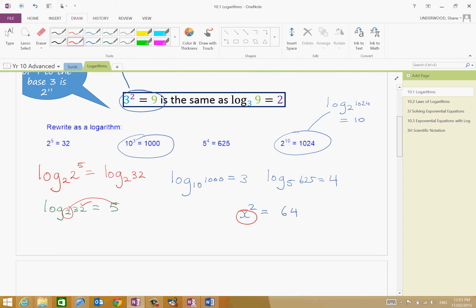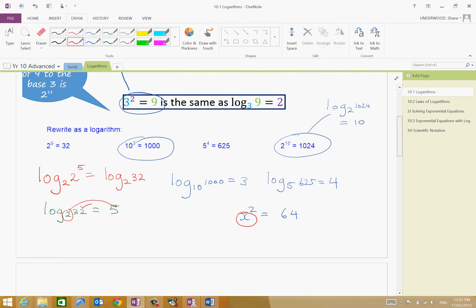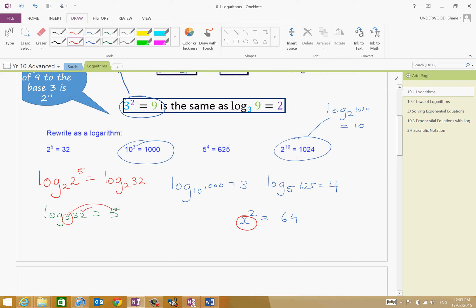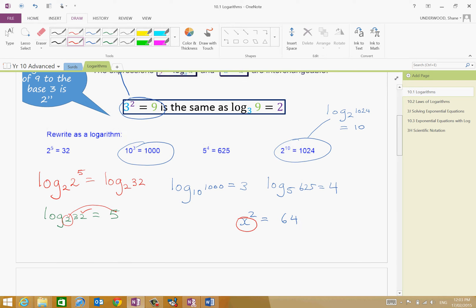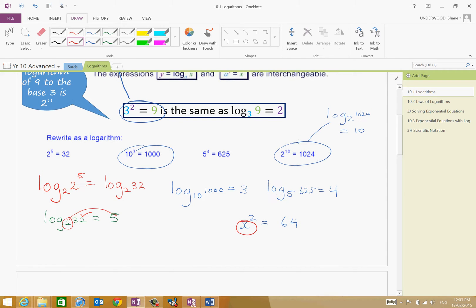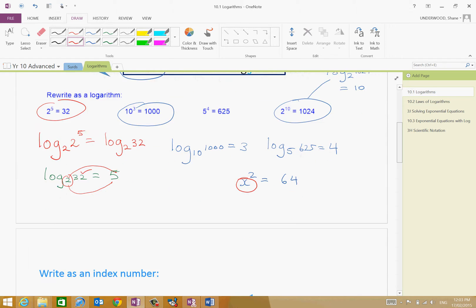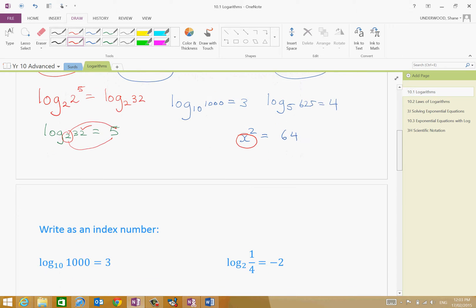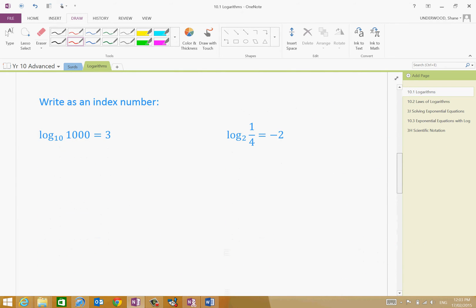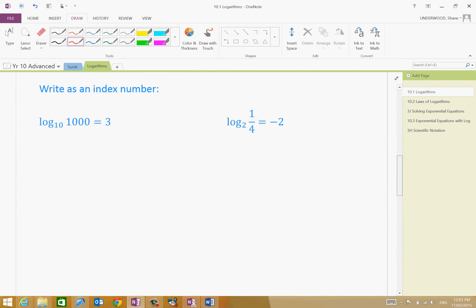So so far, I hope that if you're asked to rewrite as a logarithm, it should make sense. And remember, you can always check because 2 to the power of 5 is equal to 32. Let's do some more examples just to get you started. Now, let's write this as an index, please.